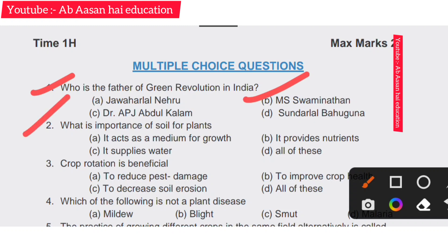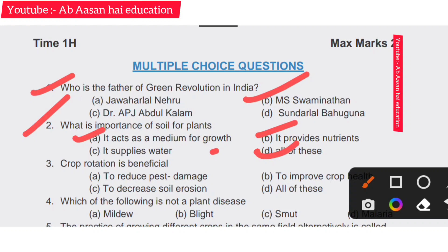Second question: what is the importance of soil for plants? Punjab medium students can also follow along. Option A: it acts as a medium of growth. Option B: it provides nutrients. Option C: it is a supplier of water. Option D: all of these. The right answer is all of these.